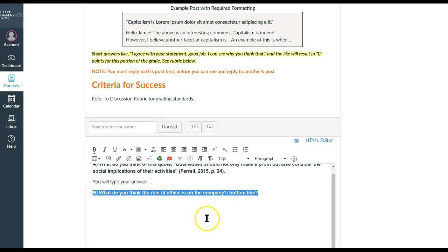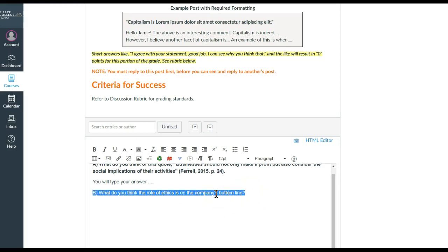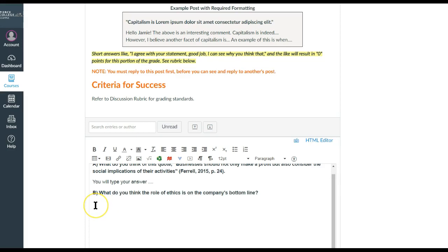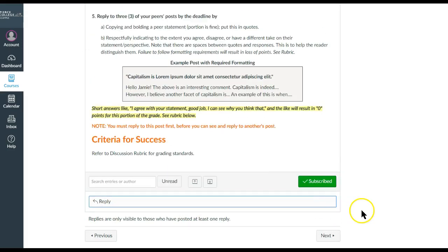And you will bold it, right? I typically don't bold until I add the line underneath so that I don't bold the answer as well. So you will type your answer here as well, and you'll just do that until you're done. Once you are done, you will then post the reply.